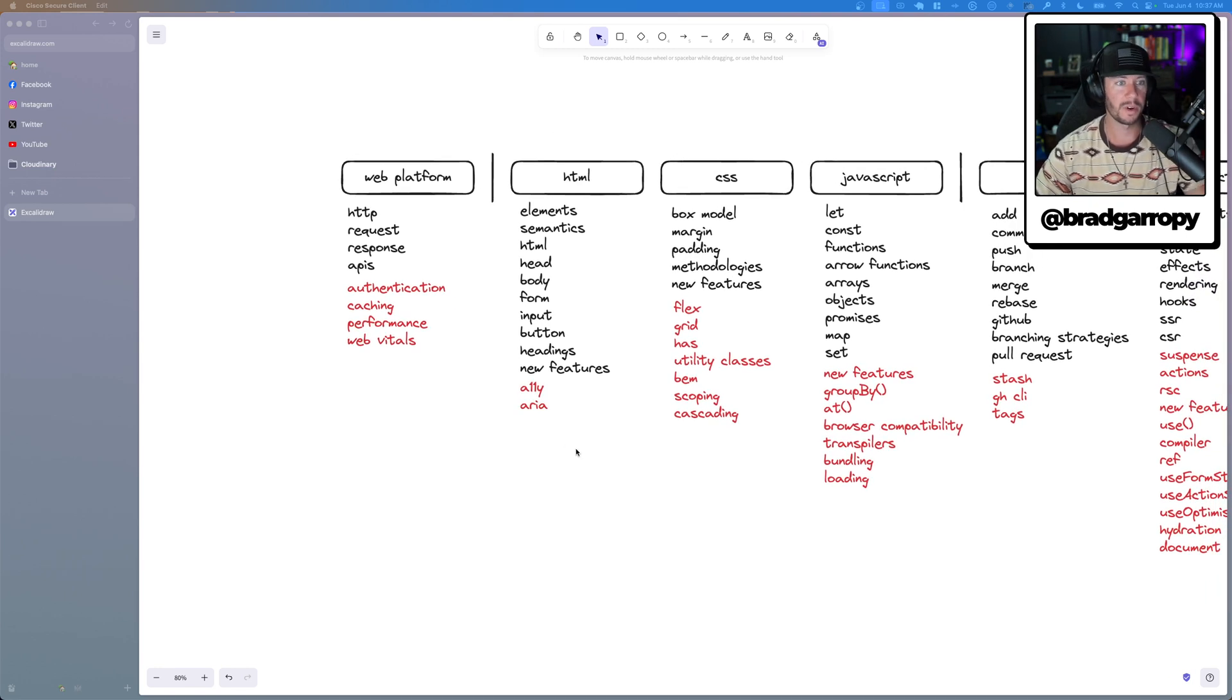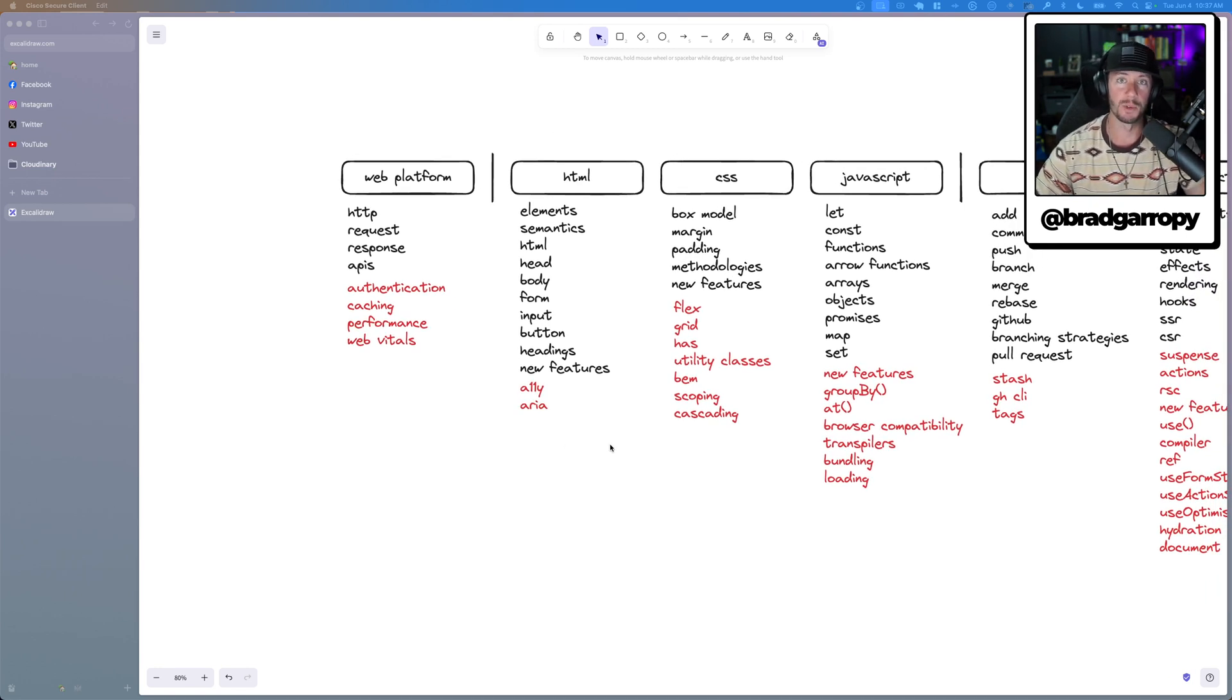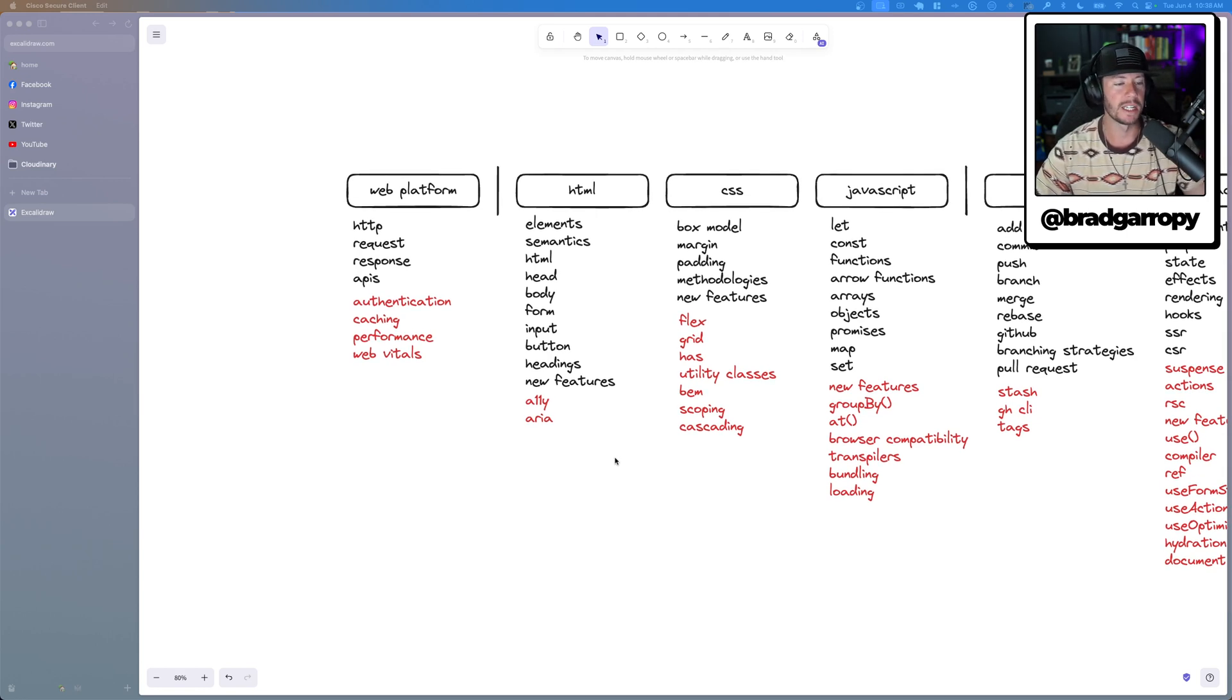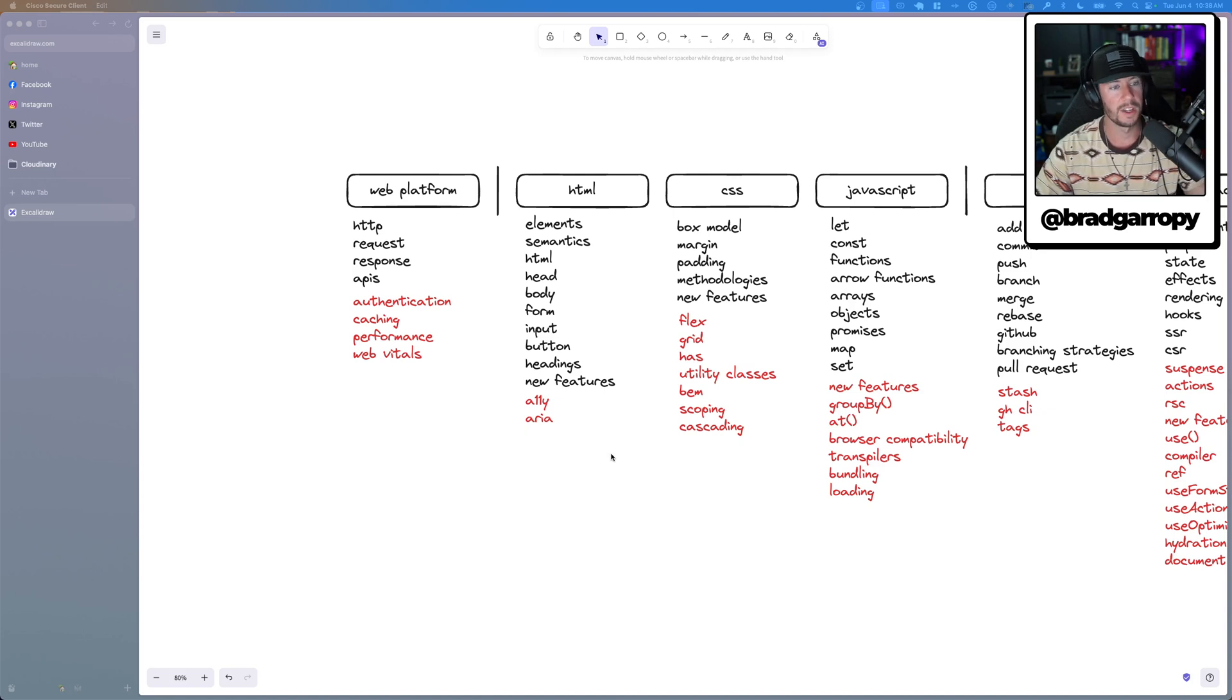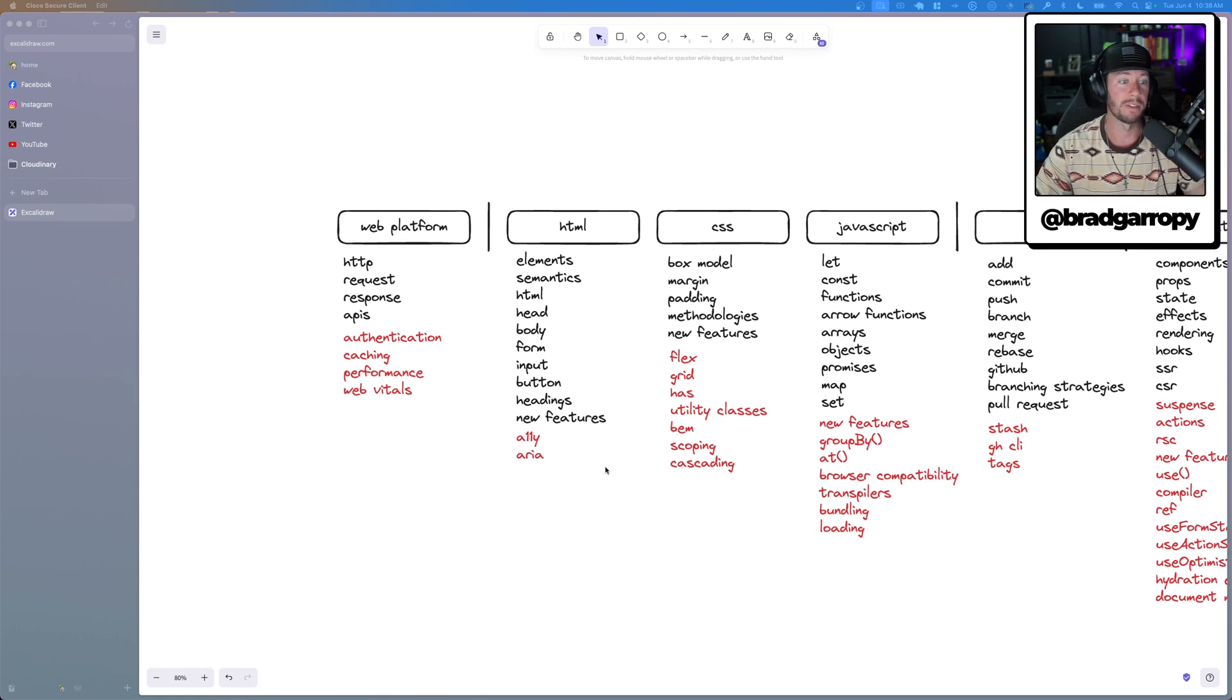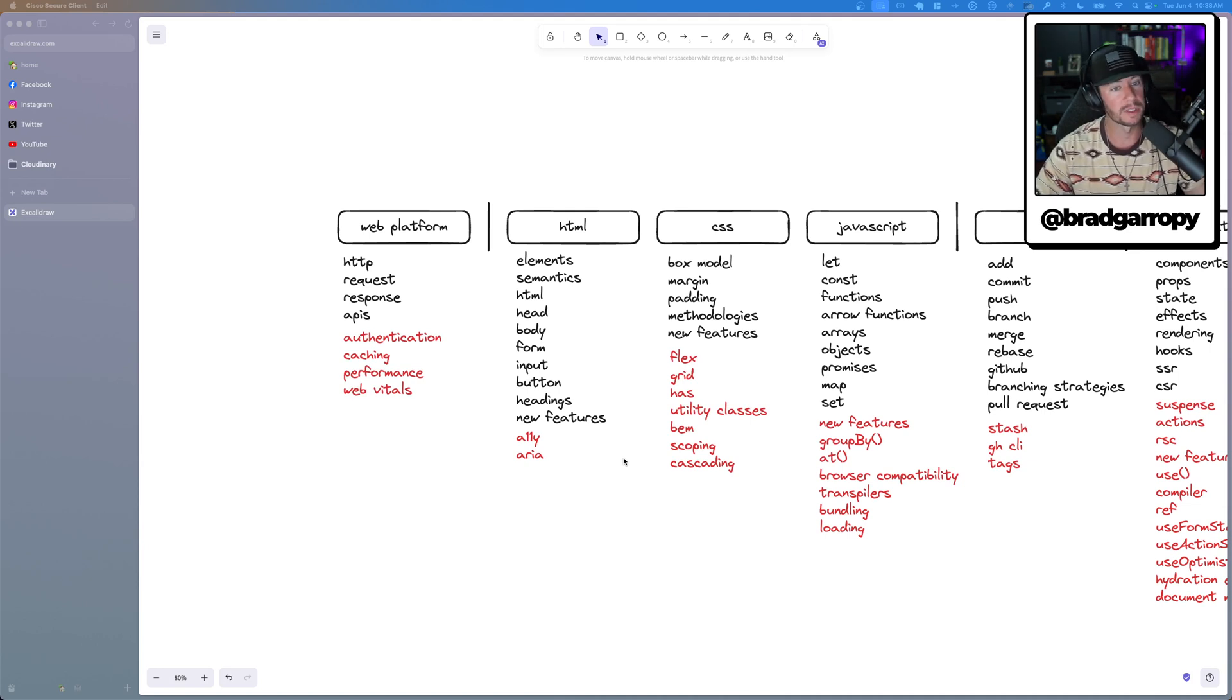Moving forward here, HTML pretty much stays the same. You need to be really strong there. But accessibility is probably a new topic that you need to really take control of and understand. Got to understand the semantics of the elements, what things like ARIA labels and ARIA descriptions are used for, maybe even the importance of IDs and names on form inputs, things like that.